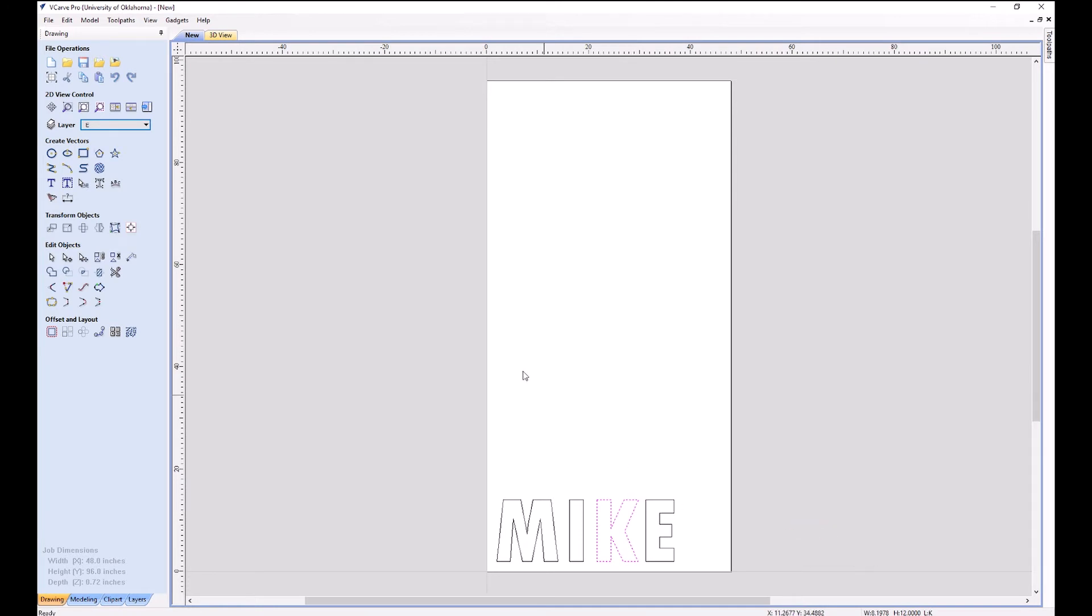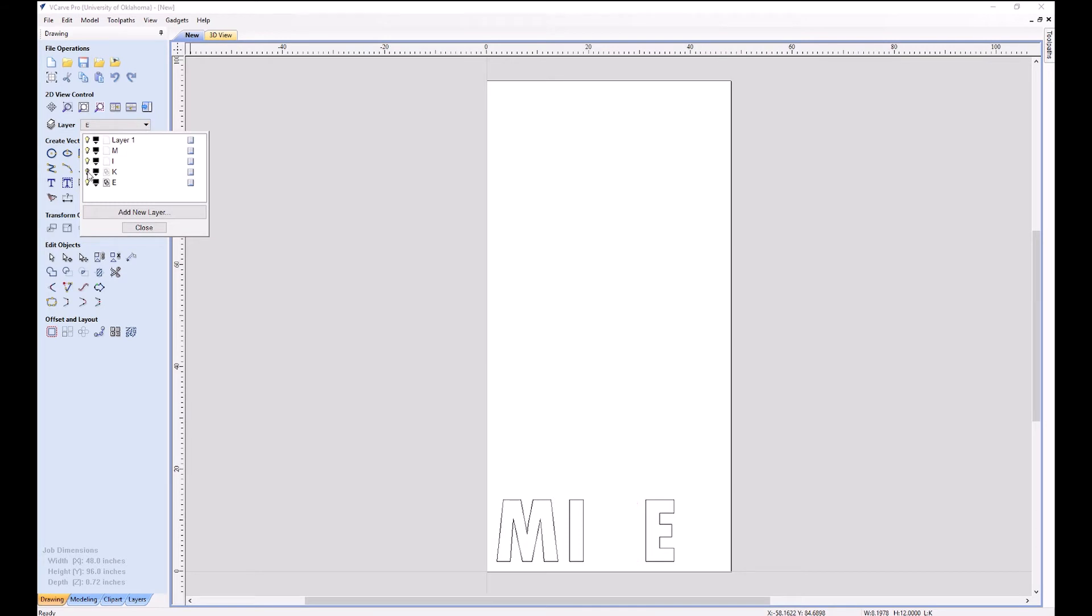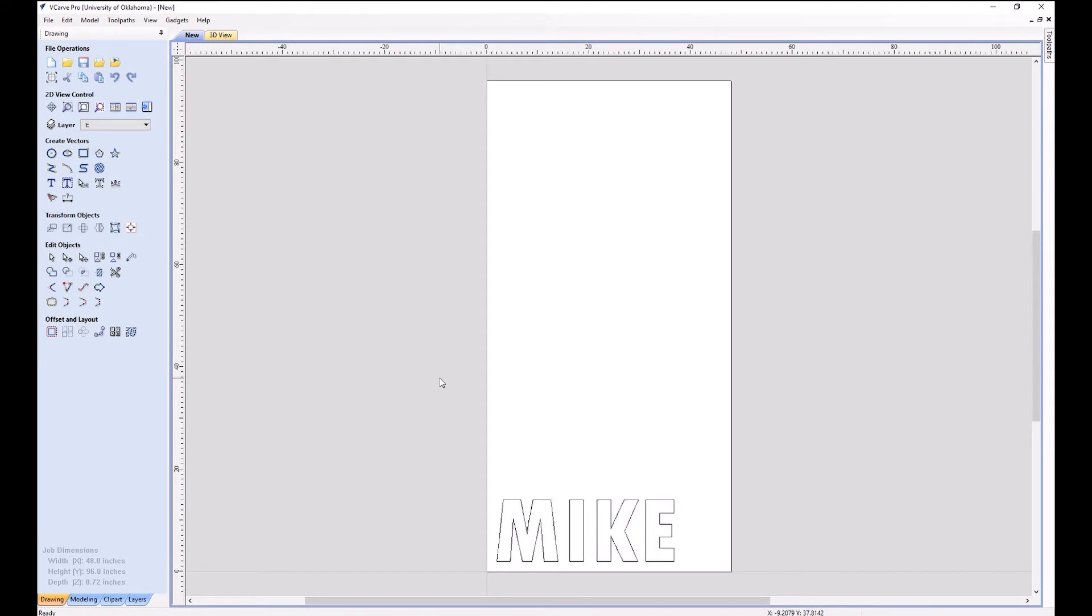And you can go up here and turn them off if you don't want to see them. This is handy if you only want to route part of your design or if you need to redo only a part of your design. This is why layers are really handy, and I encourage you to put individual design elements on their layers.